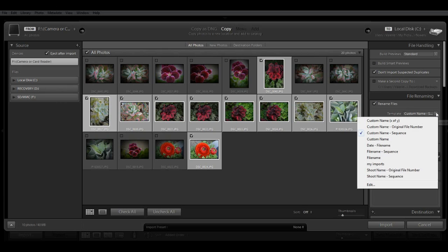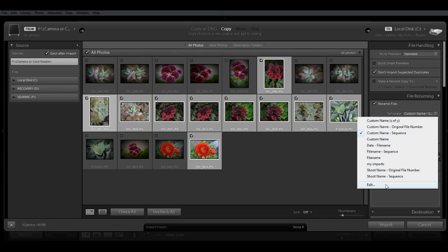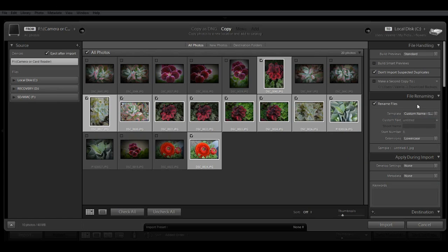And some of the options here, as I mentioned, custom name, sequence, shoot name, etc. And you can also edit this list and create your own naming. I like to use the custom name sequence template, so I'm going to go ahead and leave that.